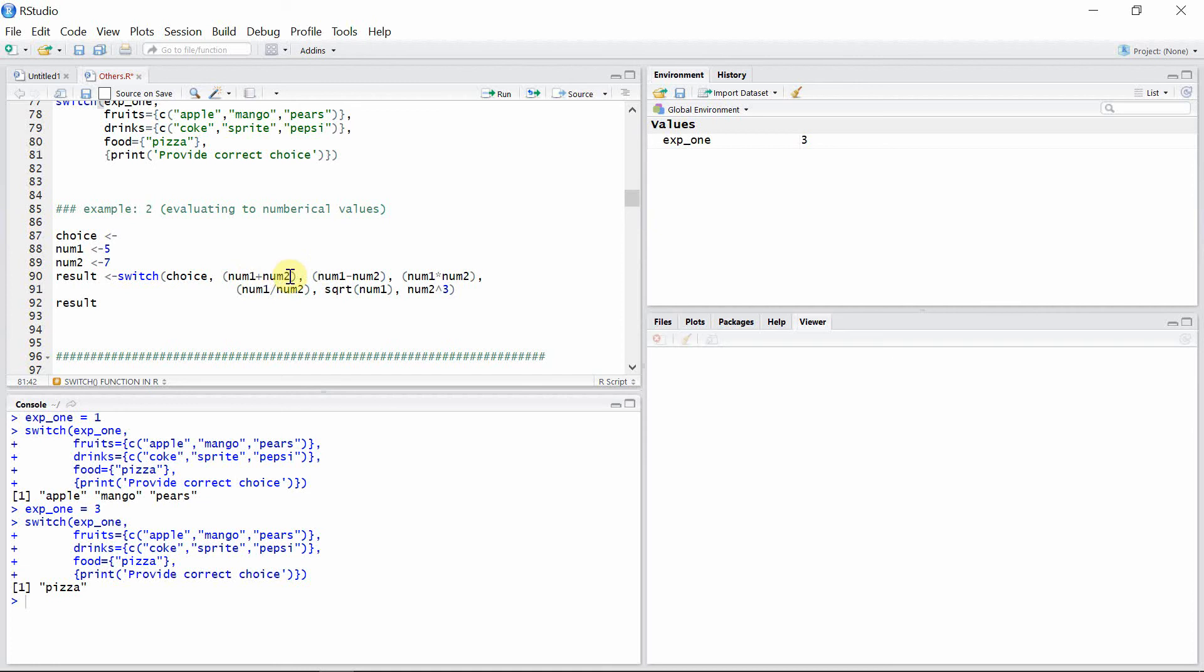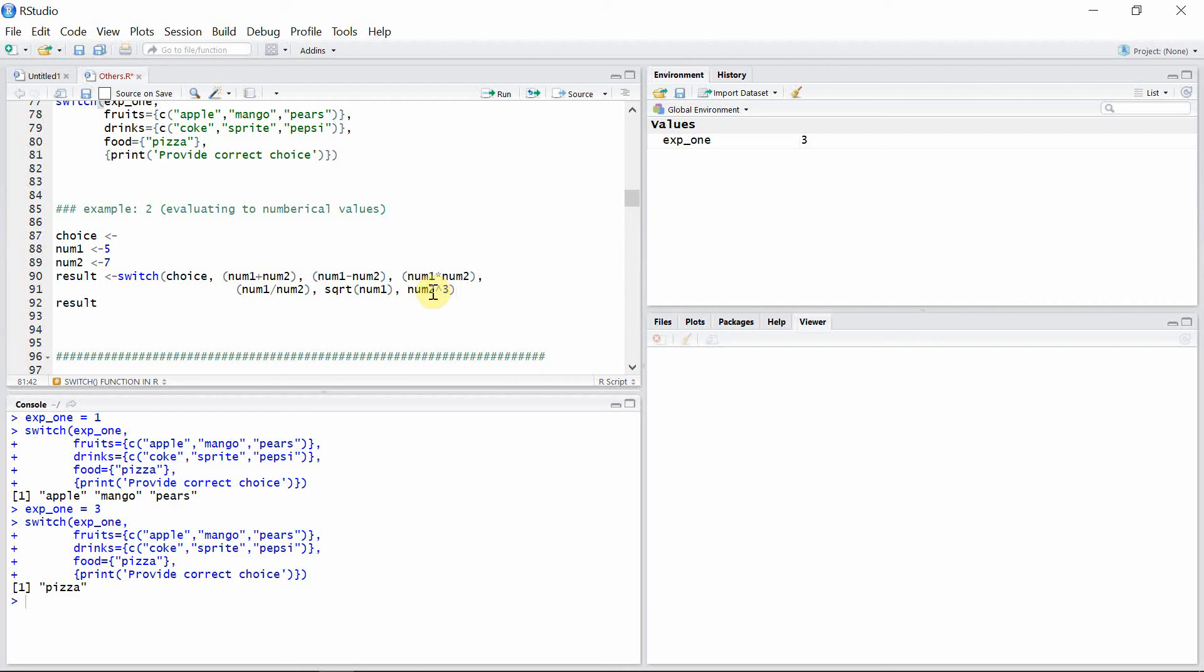Fourth is division, fifth is calculating square root of the first number, and sixth is calculating the cube of the second number. We have number one is five and number two is seven.